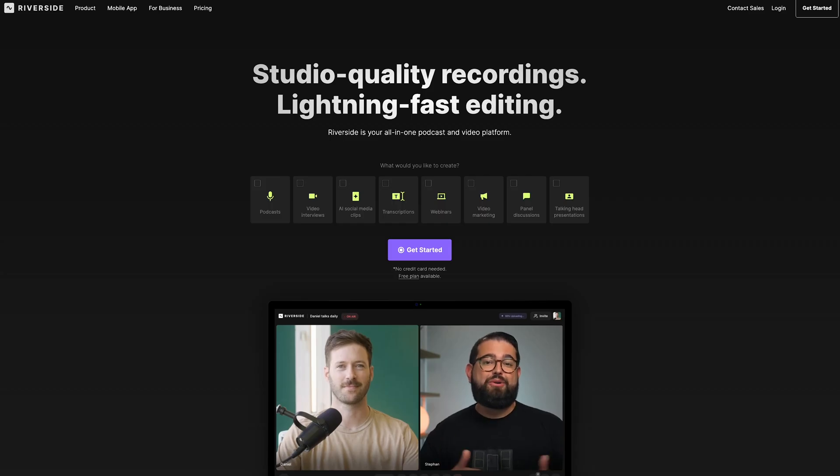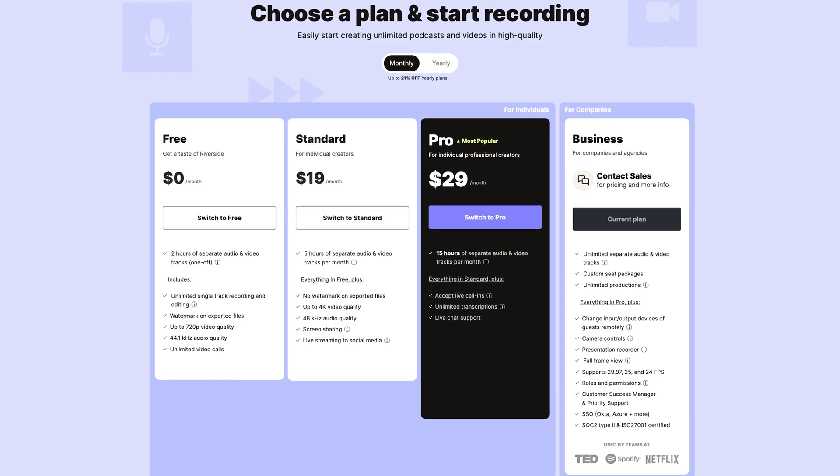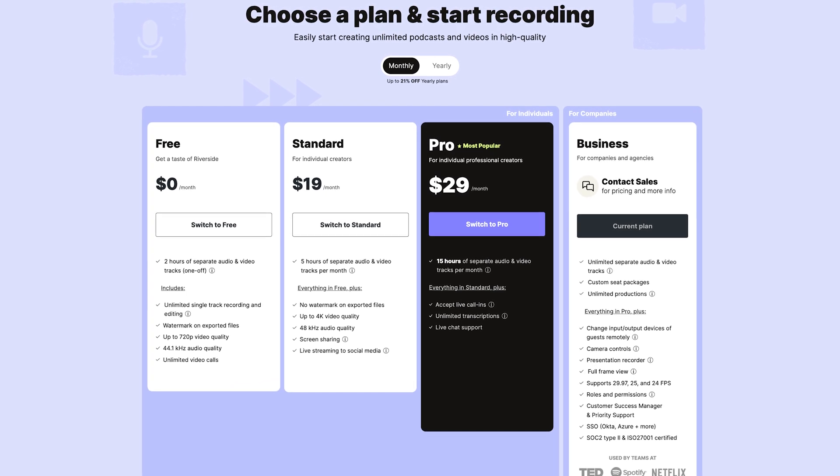All you need here is your Riverside account. Try it out for free and upgrade to get the full capabilities of the platform. You can either record your episode on Riverside — we have tons of videos on how to do that, I'll link one above here.